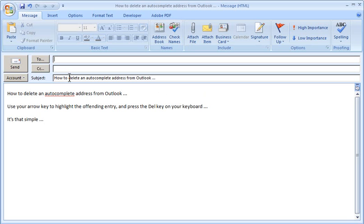Just make sure that the one you want to get rid of is highlighted, press delete on your keyboard, and you're done.